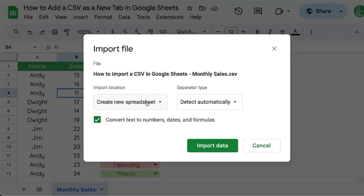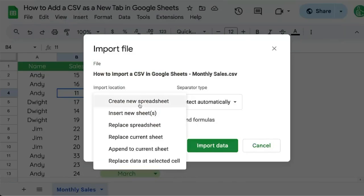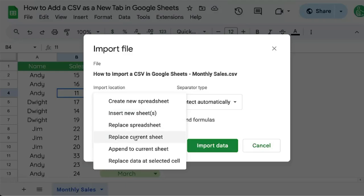Then we have a few options. We don't want to create a new spreadsheet — that will create an entire spreadsheet. Insert New Sheets is going to create a new tab inside of our Google Sheet with our CSV. We don't want to replace our spreadsheet, replace our current sheet, append to the current sheet, or replace the data at the selected cell.